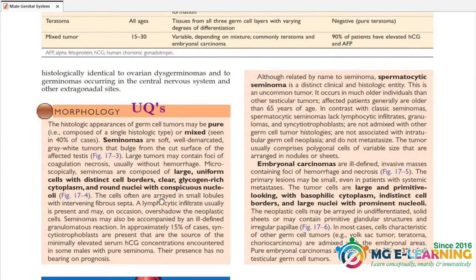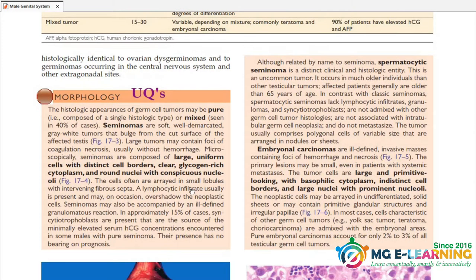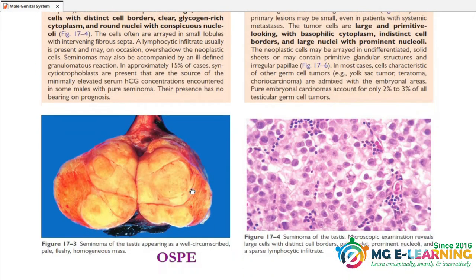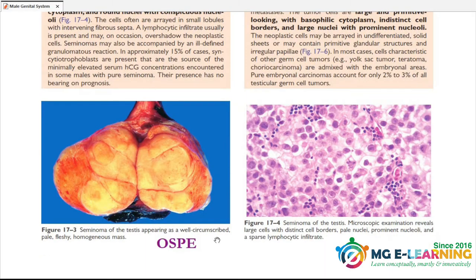Morphology is a UQ. Study Seminoma's histological diagram carefully — the histological diagram for Seminoma is important both for MCQs and OSPI preparation.